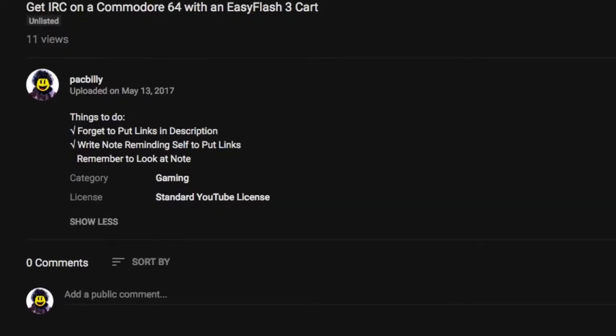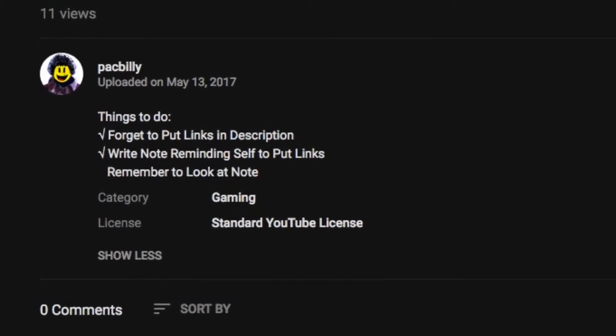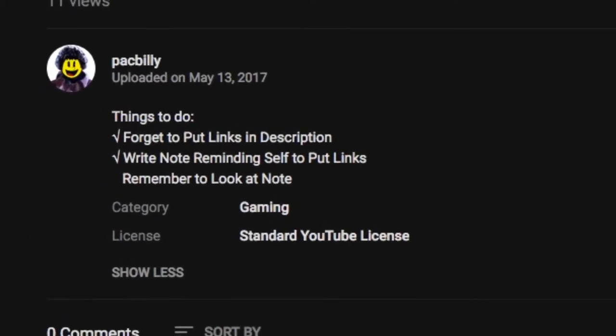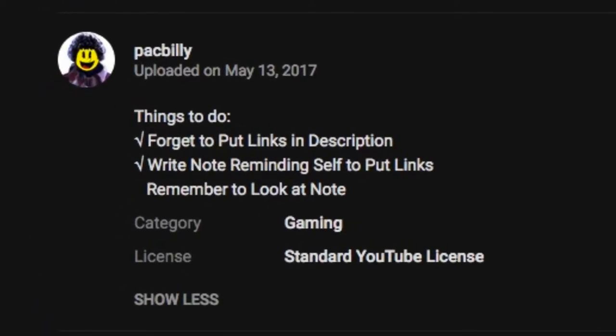There's also a good chance I forgot to put a link in the description, in which case there's probably a reminder in the description to put a link there that I did not read.